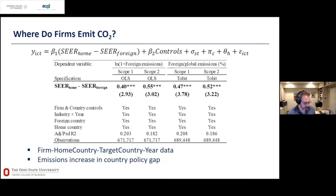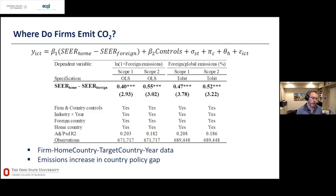We also take advantage of the fact that we see where firms emit. We look at the gap between environmental policies at home versus all other countries, asking whether firms emit more abroad when the policy gap is bigger. We find that firms are more likely to emit in foreign countries when the policy gap between home and the foreign country is larger.